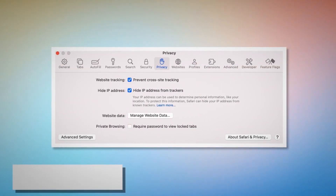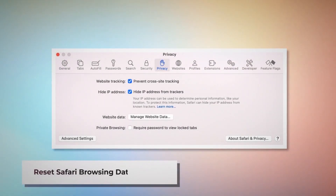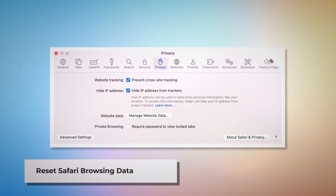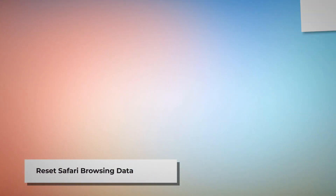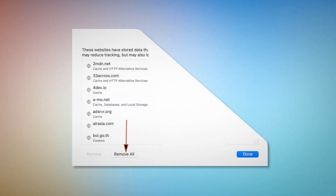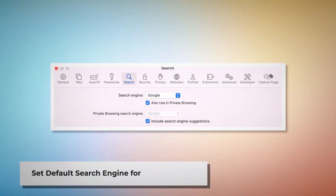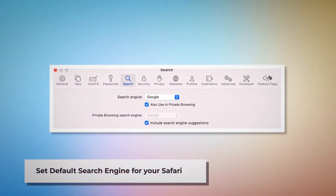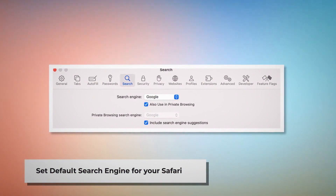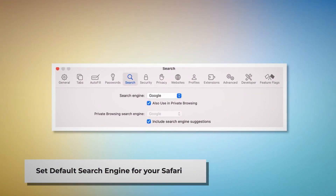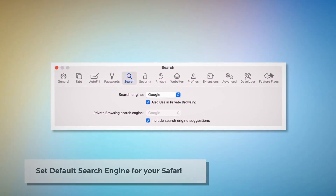To reset Safari browsing data, click Privacy in the Preferences window and click on Manage Website Data. In the new window, click Remove All and then Done. To set the default search engine, go to the Preferences window and click on the Search icon. Make sure your desired search engine, such as Google, is listed.